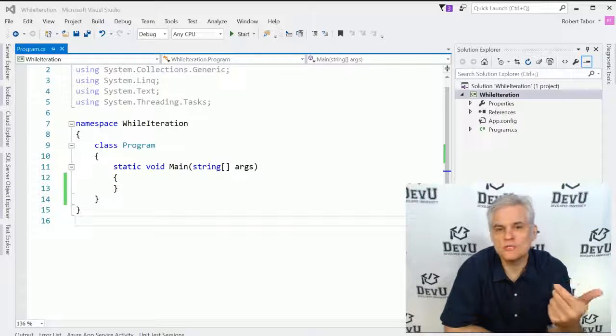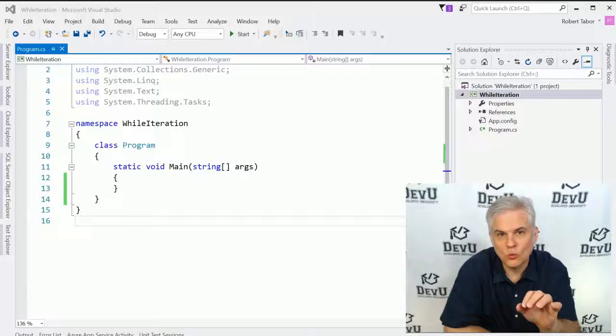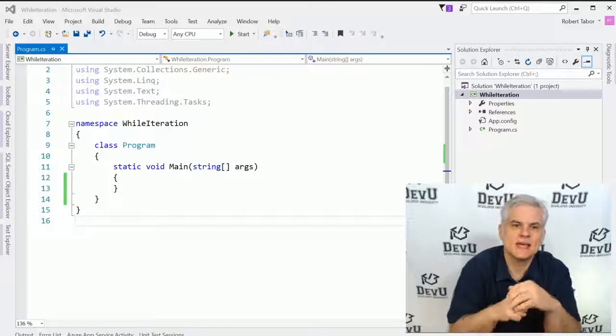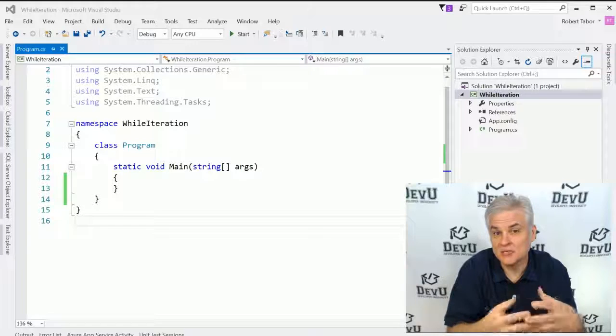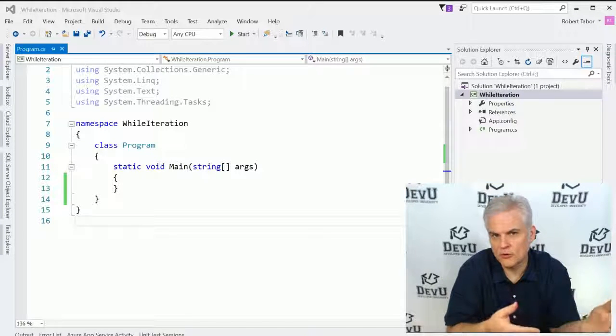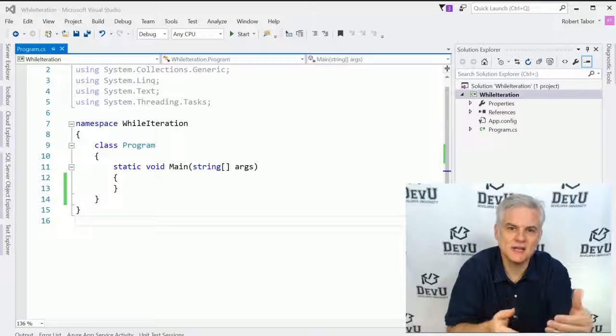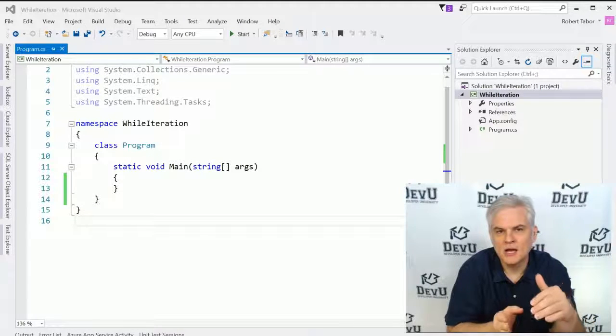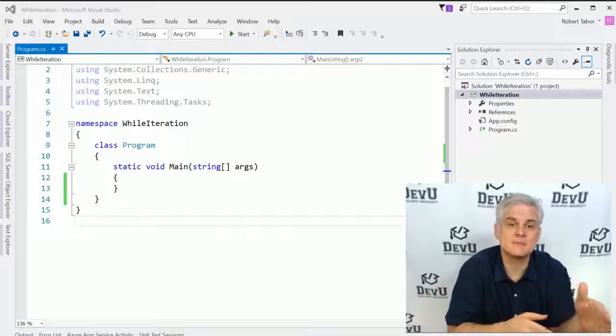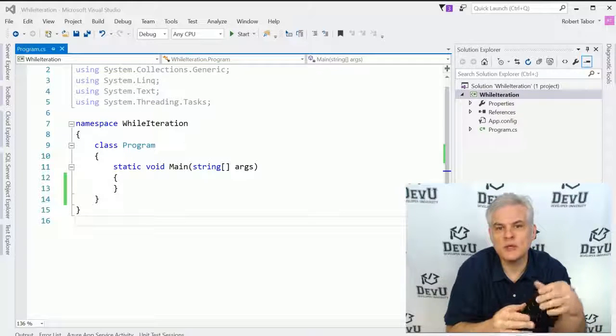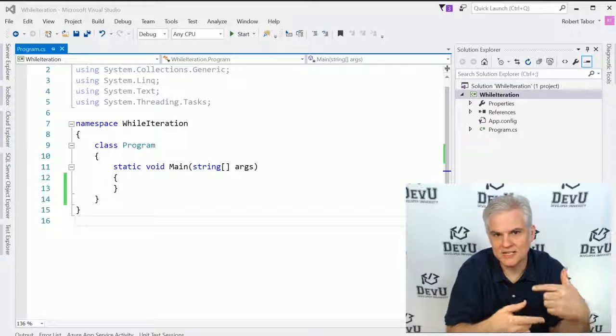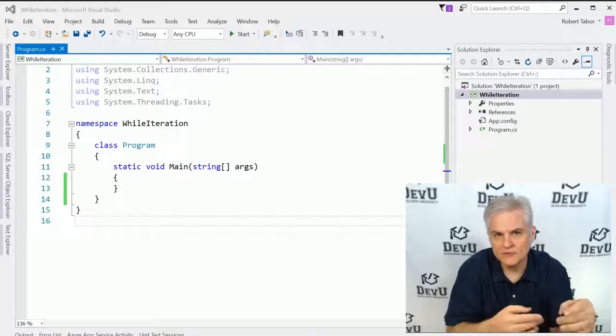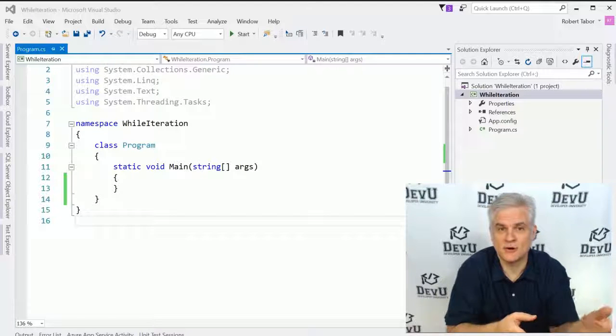In this lesson, we're going to look at another iteration statement, the while iteration statement. Let's recap the iteration statements we've learned about up to this point. We learned about the for loop, which allowed us to iterate through a block of code a number of preset times based on a counter. Then we learned about the foreach iteration statement that allowed us to iterate through a block of code once per item in an array.